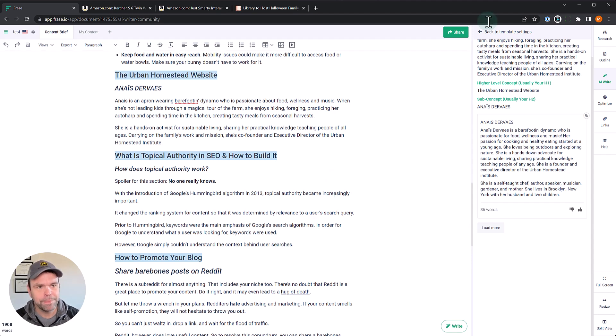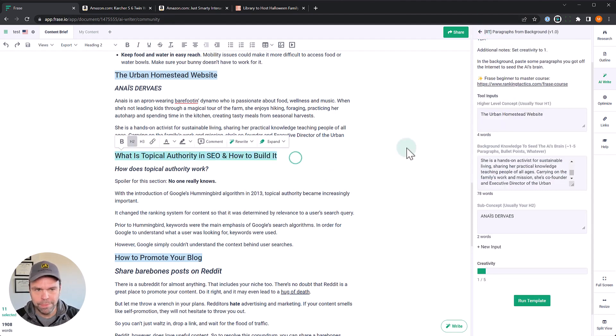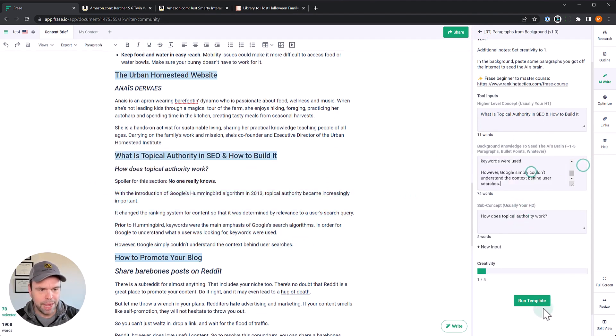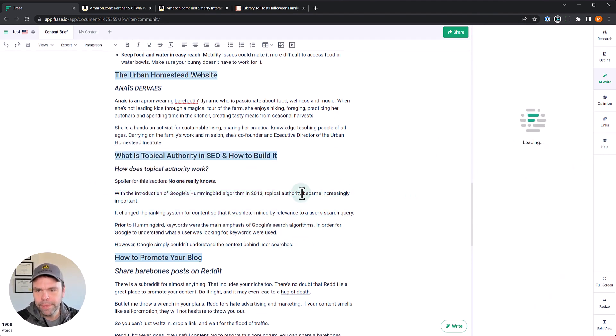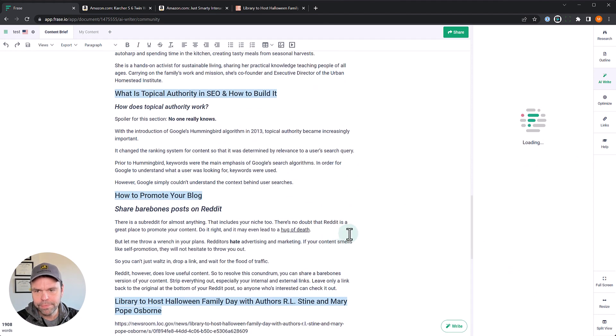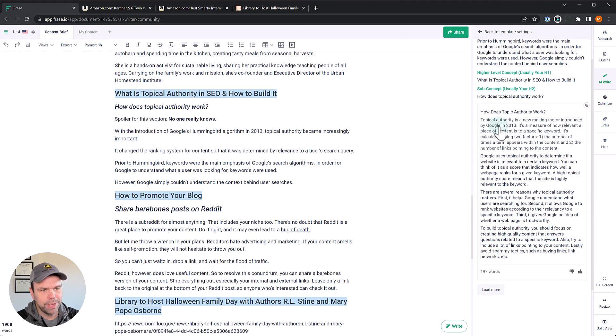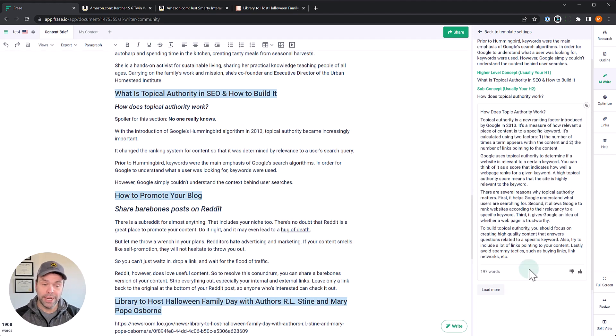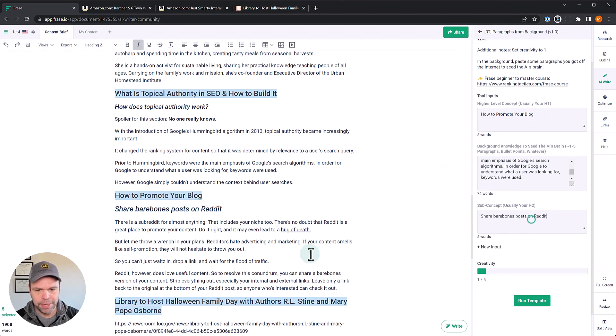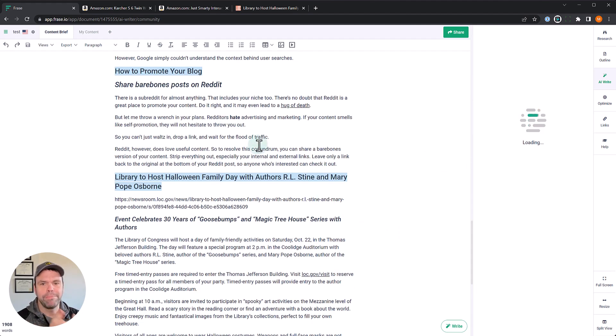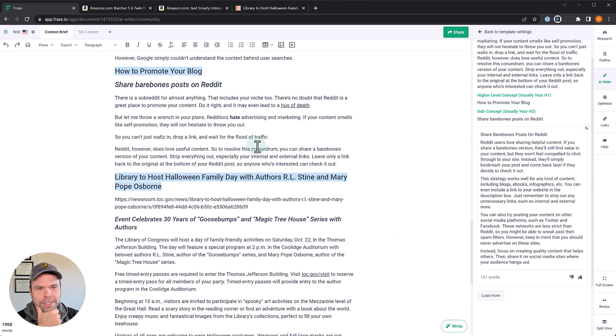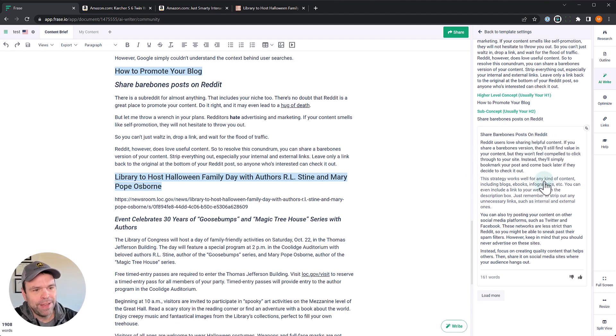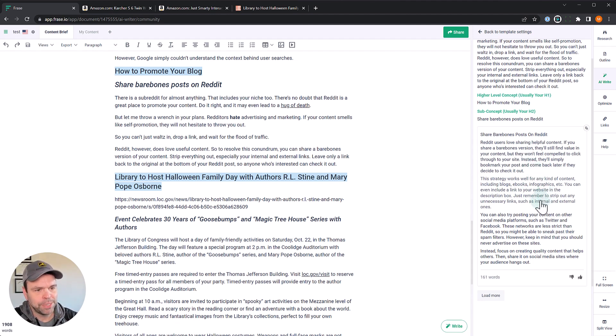So this output here is from Ahrefs, and it's talking about how to build topical authority and how does topical authority work. So it talks here about Google's hummingbird algorithm in 2013, and now it's really important. Topical authority is a new ranking factor introduced by Google in 2013. It's a measure of how, you know, et cetera, et cetera. I'm not going to read it all. You can pause the video and check it out, but you can use it for this, too. More technical types of articles. This is another article, I believe, from Ahrefs. It's talking about sharing bare-bones posts on Reddit to promote your blog. Reddit users love sharing helpful content. That's amazing. It's like the Google helpful content right there. If you share a bare-bones version, they'll still find value in your content. The strategy works well for any kind of content, including blogs, e-books, infographics. You can even include a link to your website in the description box. There you go.